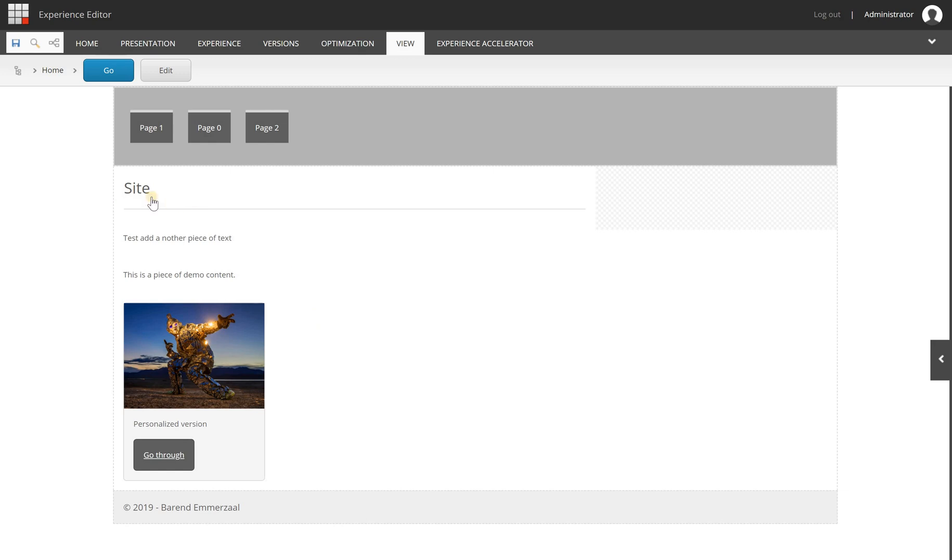The only thing you need to do is save and publish, and your personalization is live.